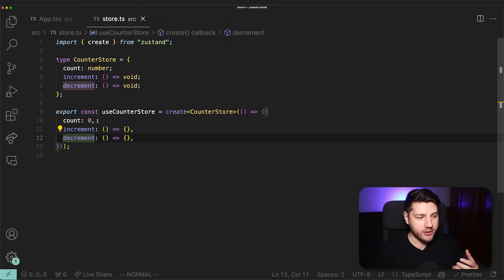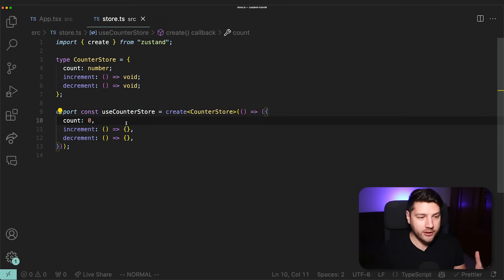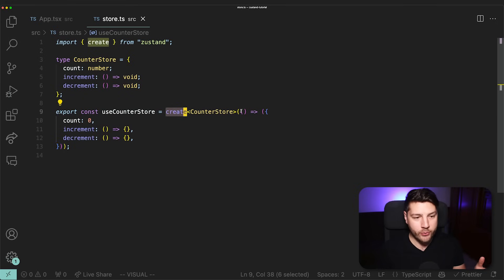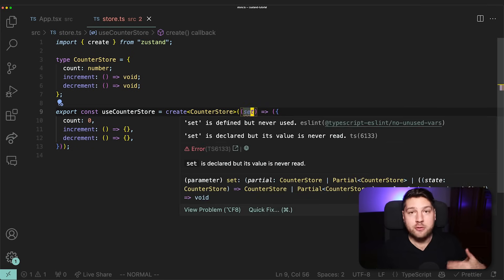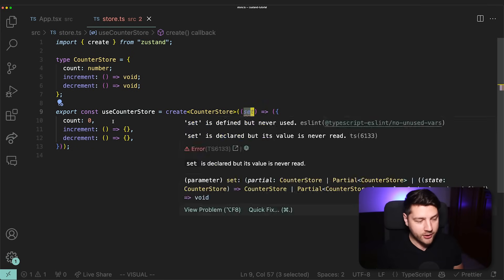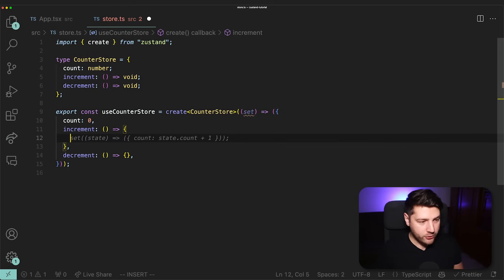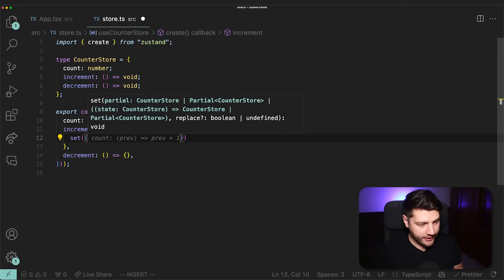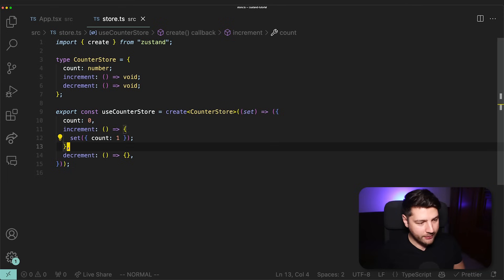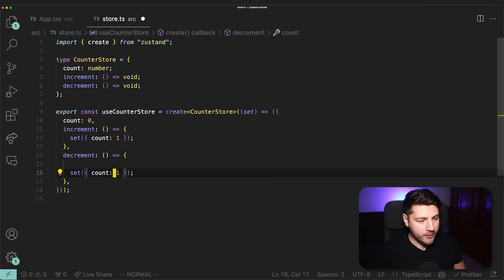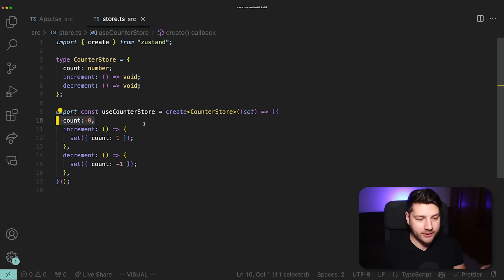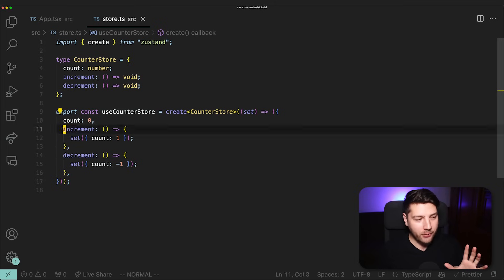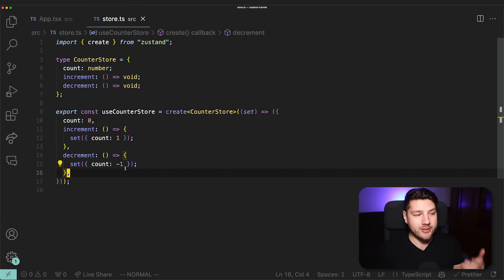In Zustand, the way you actually update state is by using the set function provided by create. This create function gives you access to a set function that you use to set a new value in the state. So inside the increment function we call set and pass it a new state with count: 1, and inside decrement we pass count: -1. For now I'm just hard-coding the values — I want you to see how easy it is to use these functions in real components to set new values in a Zustand store.